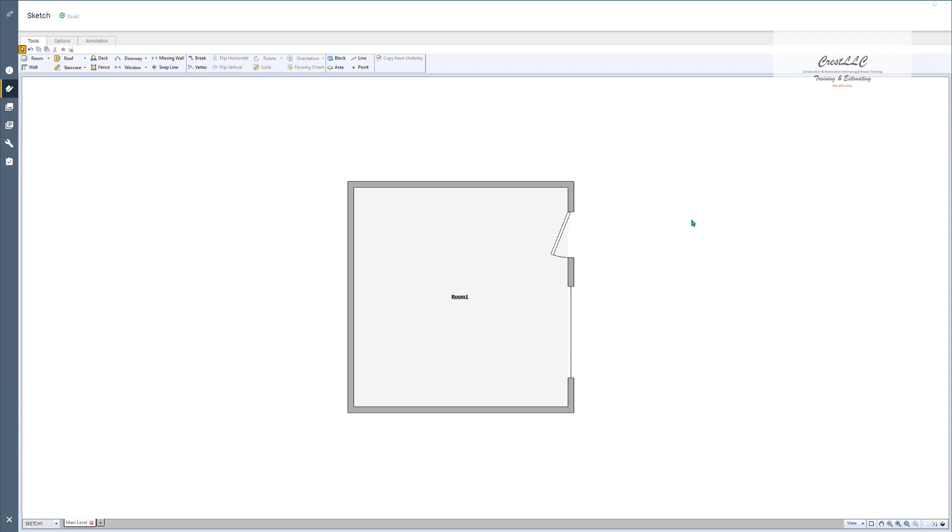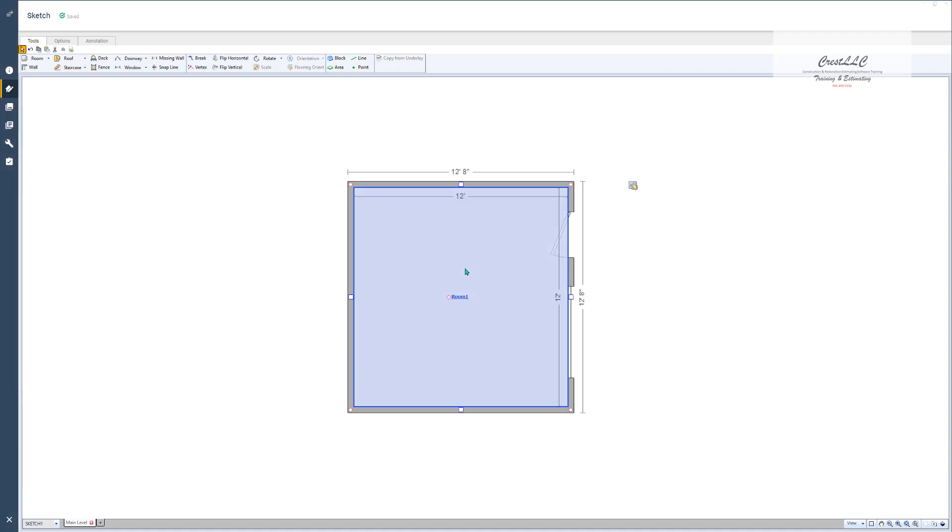We've already created a room but we really didn't get too much into what makes up a room. So let's do that before we start creating that room that we were looking at creating and dimensioning. Let's go ahead and click on the room anywhere right in here so we can take a look at some of the properties of the room and some of the things that come up with it.